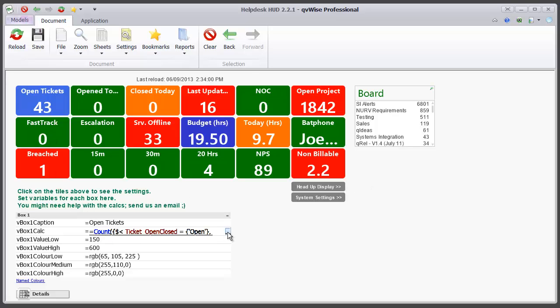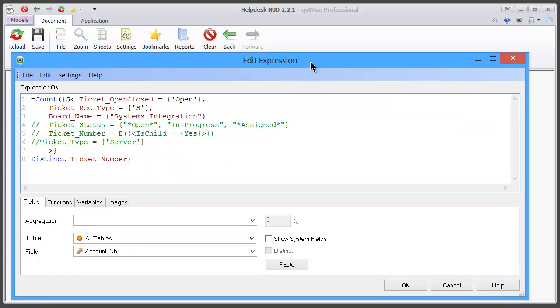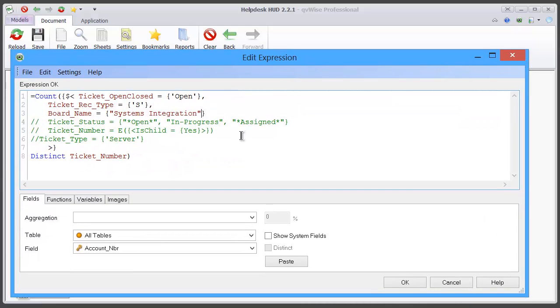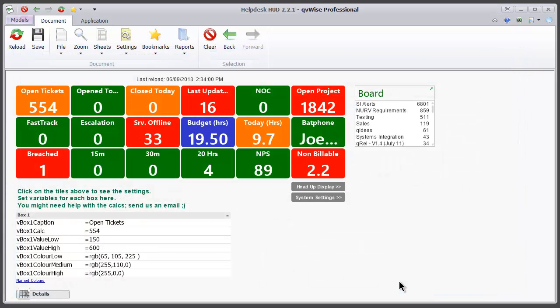If I want to include another board, I simply put a comma in, and now I've included the testing board. Click OK.